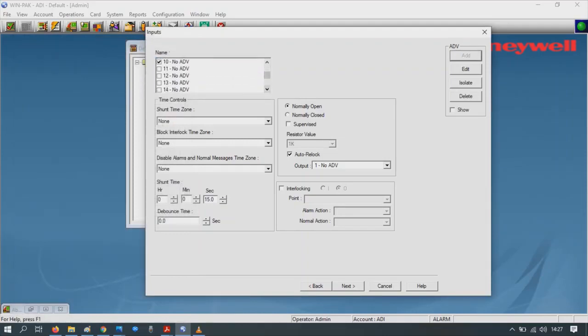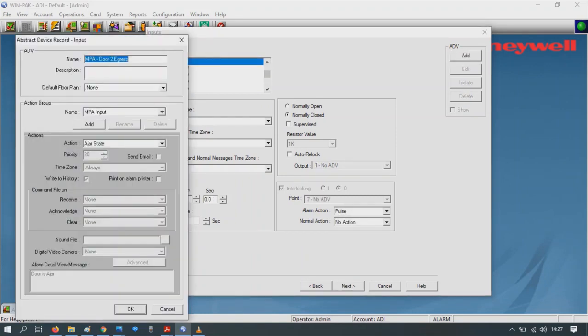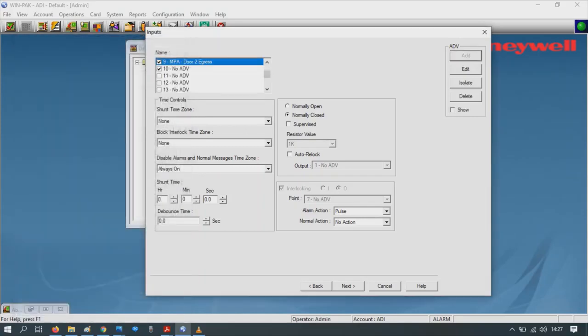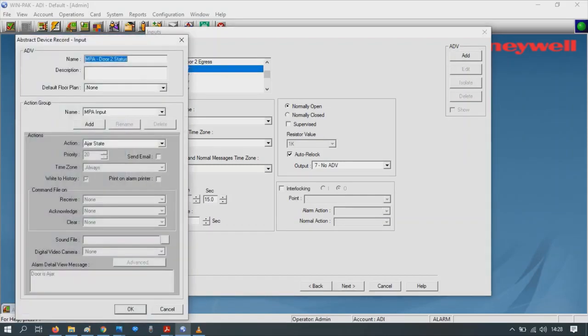Door 2, Add. Same as before. You'll notice I'm changing the inputs from normally closed to normally open, so for the exit buttons normally open. For door status it can be normally closed or normally open, depends on your door contact or if you're using a door contact. Once you're finished, press OK.